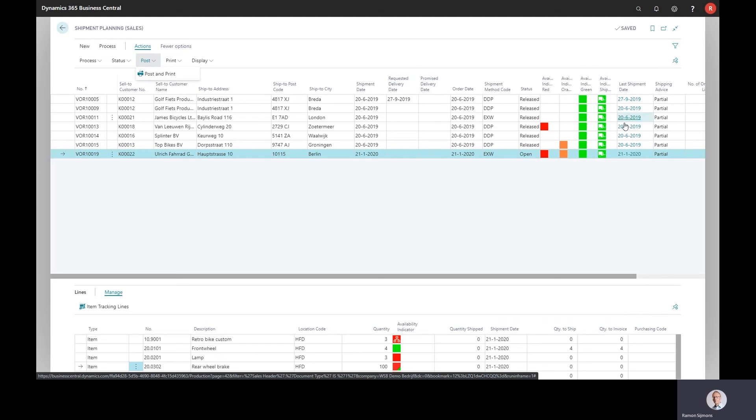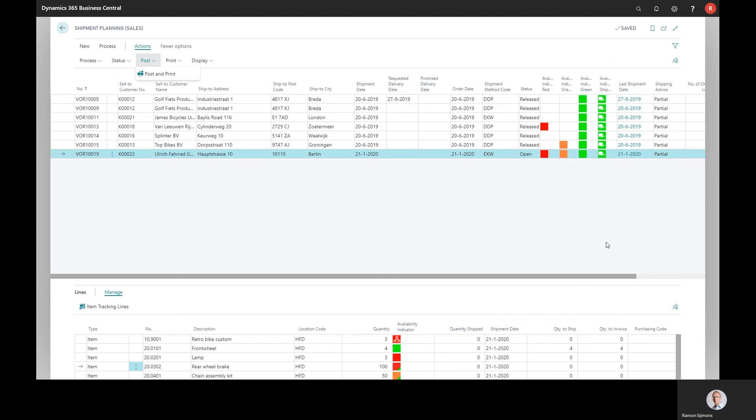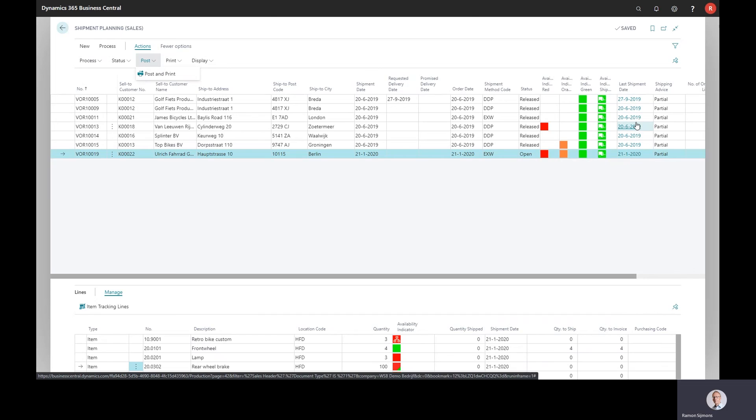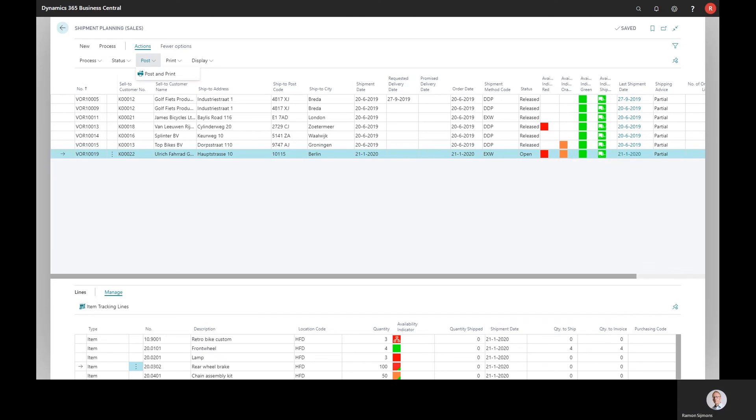We added some indicators here as well. It shows the last shipment date of the individual lines so that you know at what date the order should be shipped. Well, I think there was a short overview. If you want to see more or if you want to test the app, just visit the app on the app source, download it and you can try it for free.